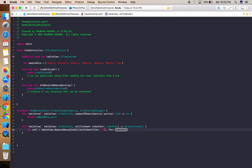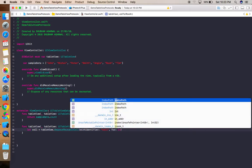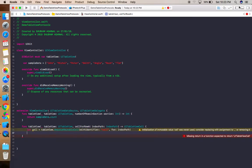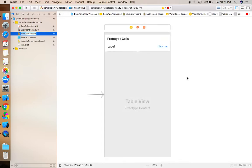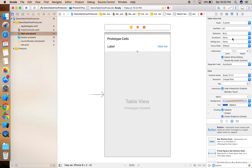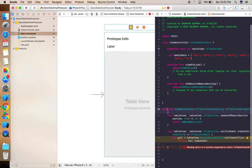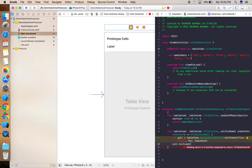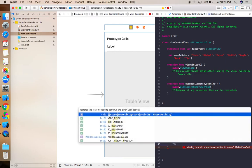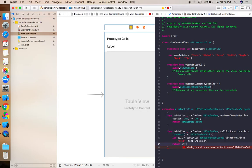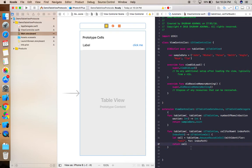The cell identifier string should match what we gave in the storyboard. Since we created a dynamic/custom cell, we don't use the default textLabel. So we simply return the cell for now — it will show nothing because we haven't passed any data to the label or the button yet.